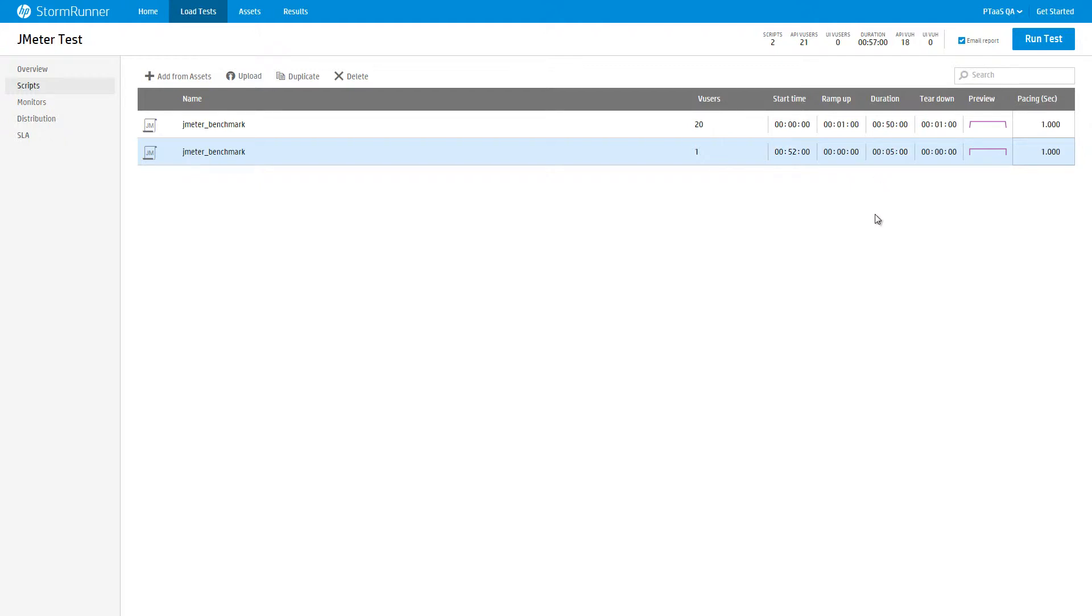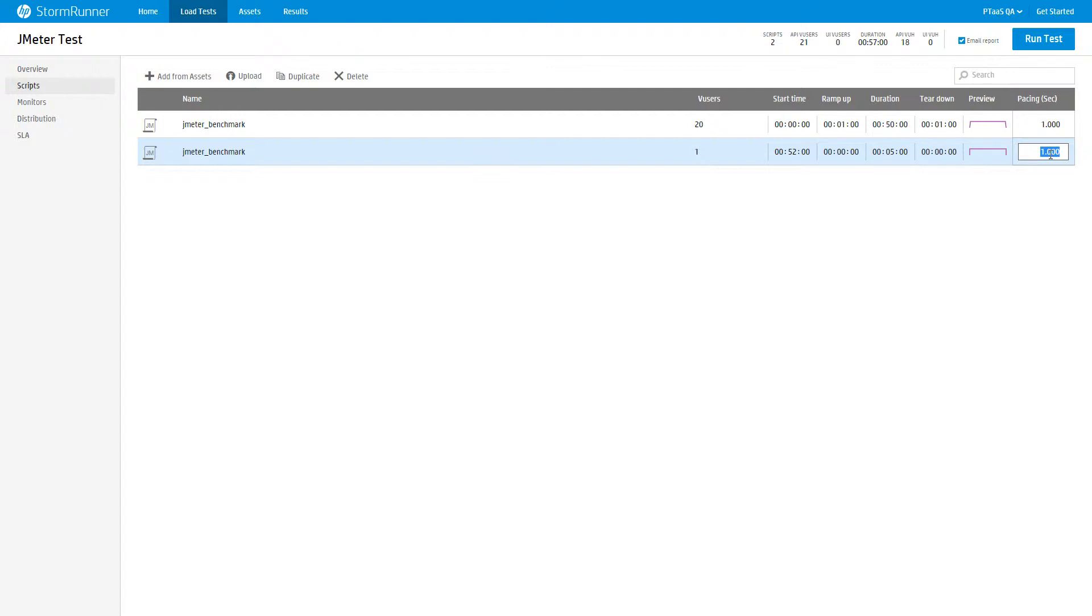With pacing, you define the amount of time between script iterations. Pacing defaults to 1 second. For example, we can set the pacing for this script to 5 seconds.